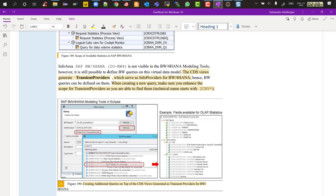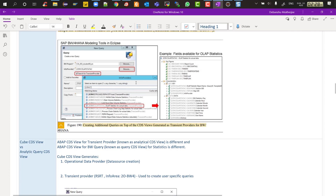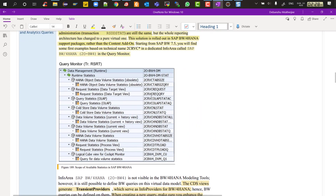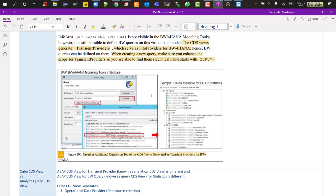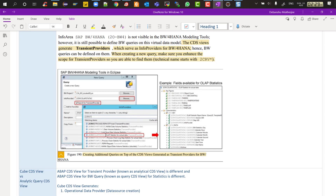The info area 2O-BW4 is not visible in BW modeling tools — you won't find it in the Eclipse project explorer, and you can't activate it from BI content. The only place to see it is in RSRT via F4 help. If you want to create your own query on top of the transient providers, right-click on any info provider — a composite provider or an ADSO — select 'Create Query,' then in the new query window check 'Search for Transient Provider' and browse. The transient provider names start with 2C followed by the SQL view name of the CDS view.